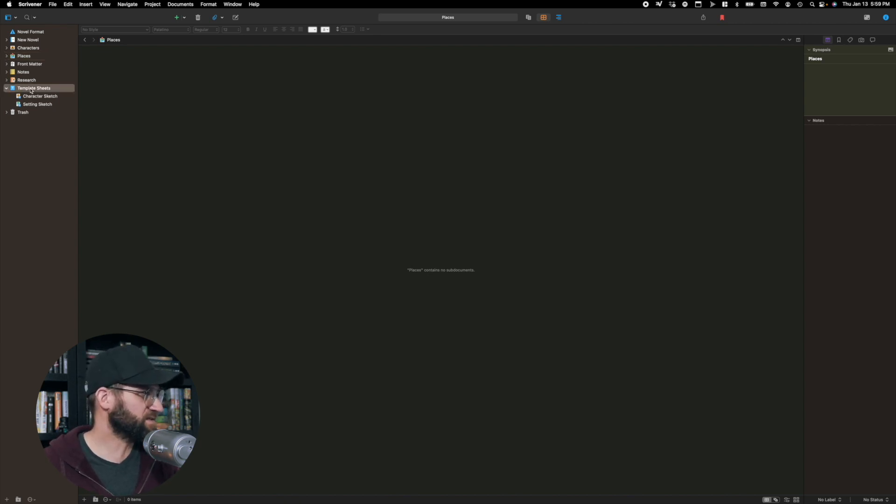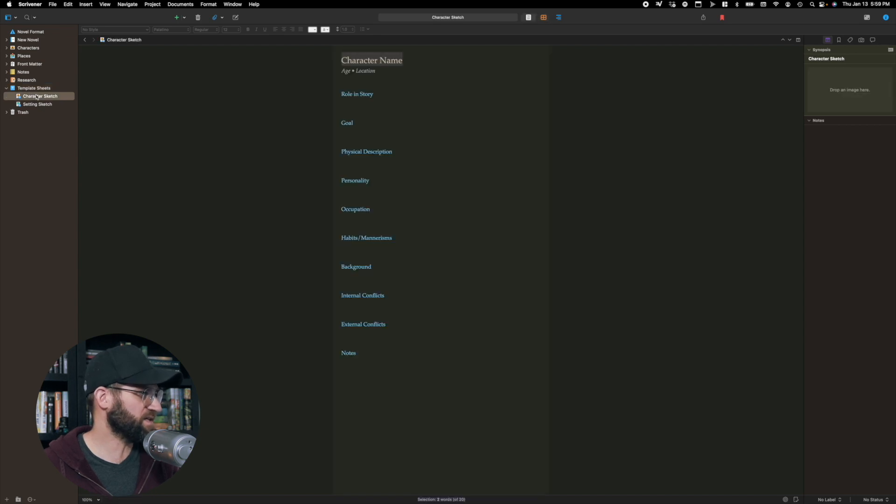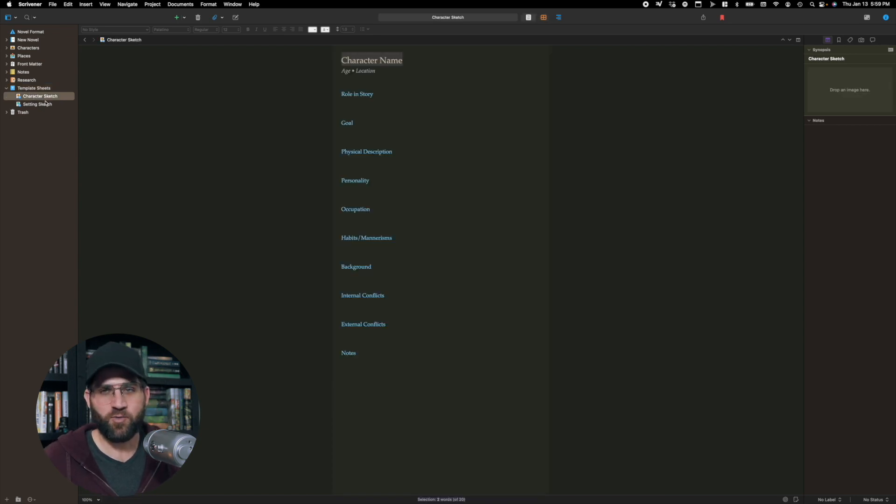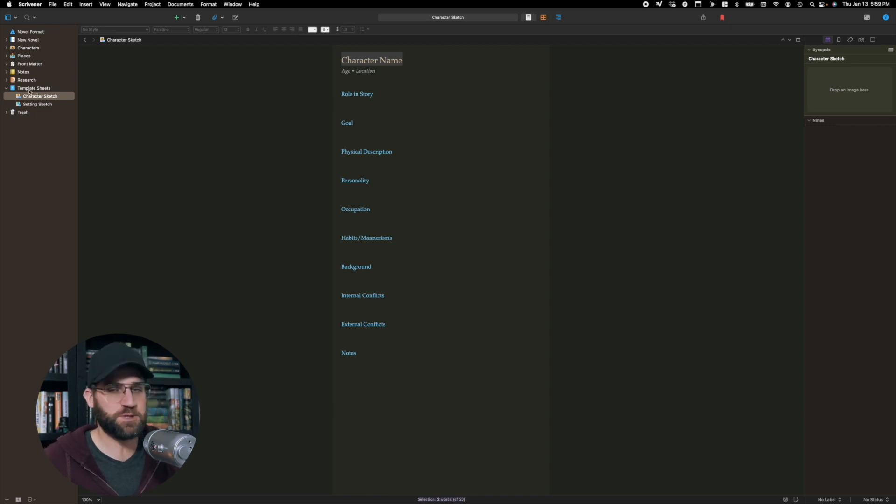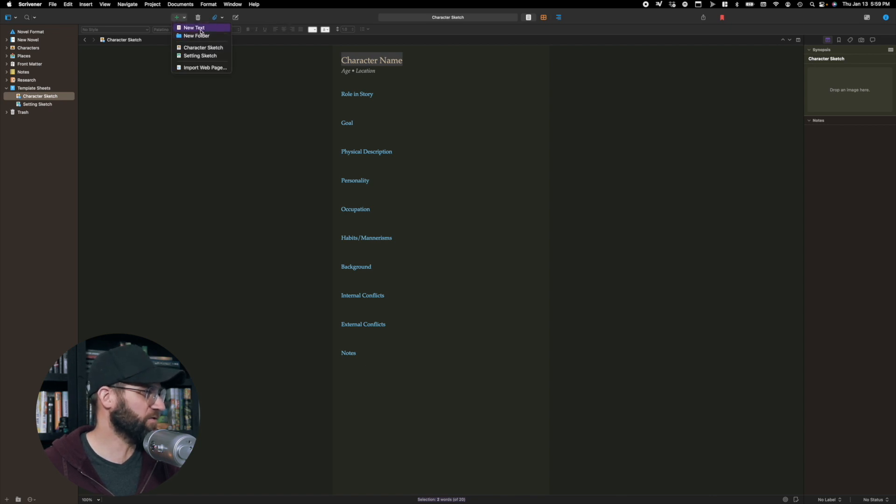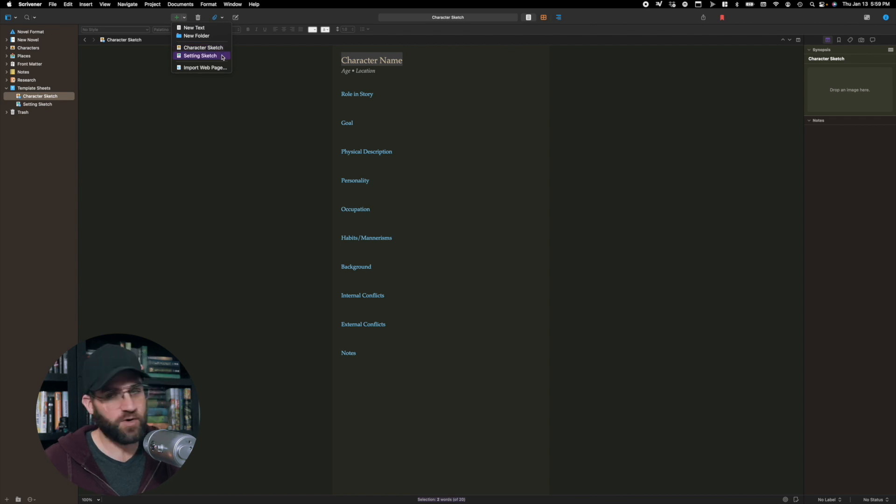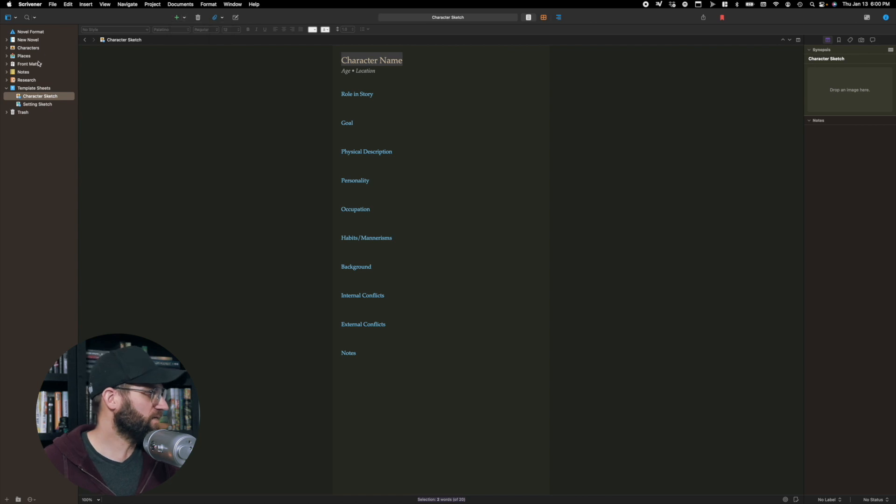Templates is an interesting one where you can make templates. These come with the Scrivener program already. You get a character sketch and a setting sketch, and anything you put in this template bucket goes here. When you come up here, you can hit the little twirl down on the plus menu, and then you have those here. So anytime you want to do a new character sketch, you can just use the template button and add it there. That's the sidebar.